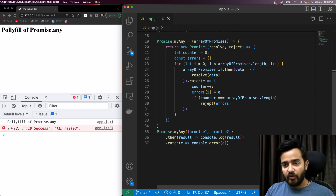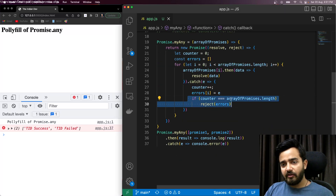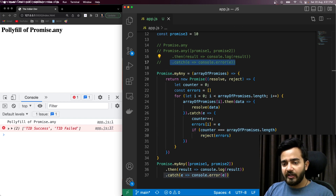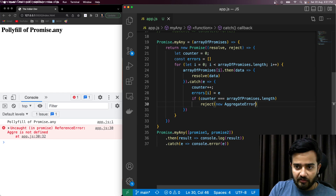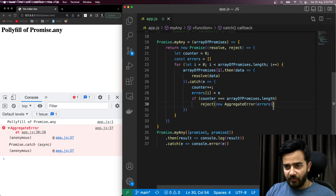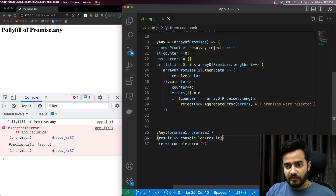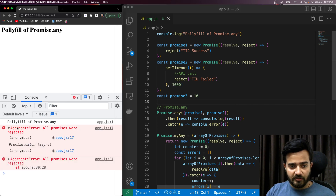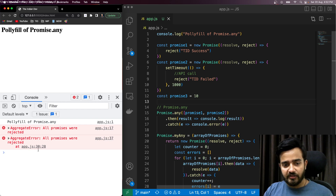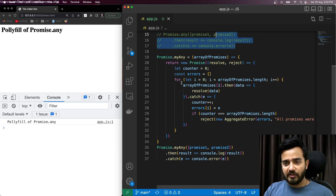At the time of error, it is returning the errors we received. But to match the native behavior, instead of returning a plain array, I'll return `new AggregateError(errors, 'All promises were rejected')`. Now you can see the `myAny` method shows an AggregateError with the message 'All promises were rejected' — same as the native Promise.any, the only difference being the line number since ours is custom.